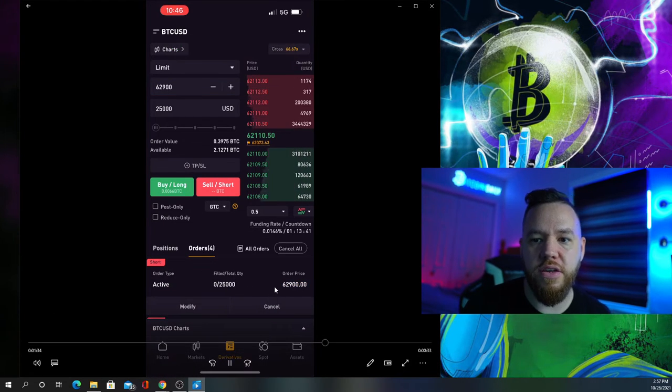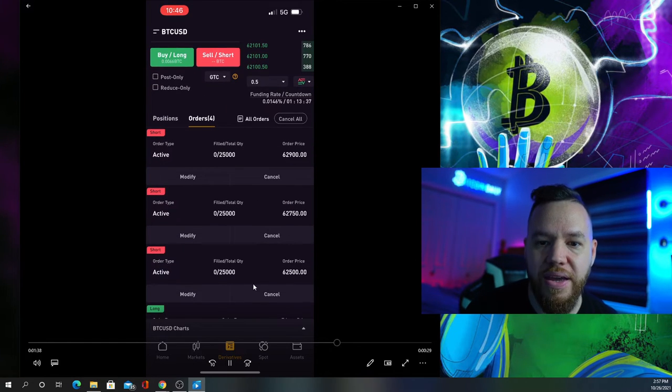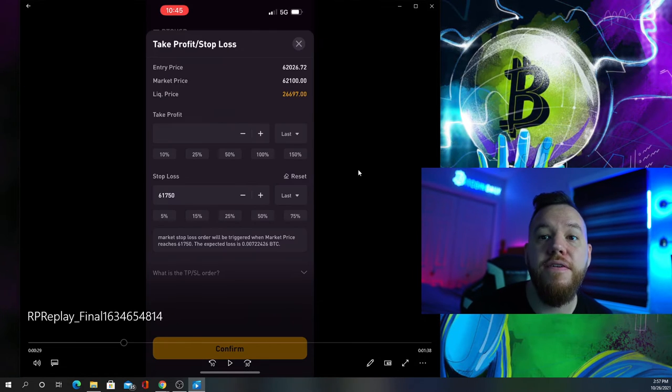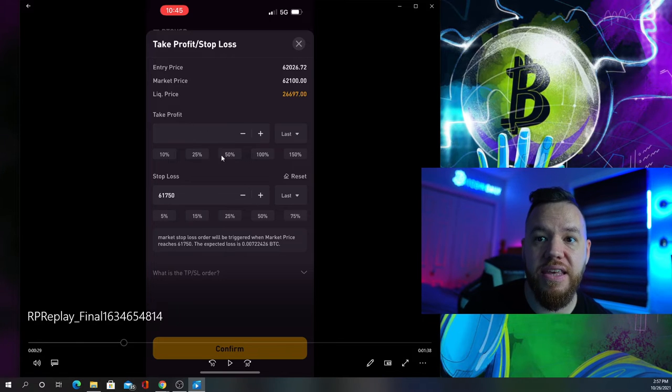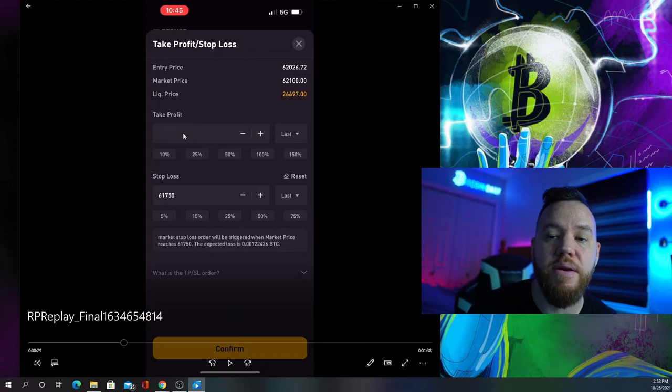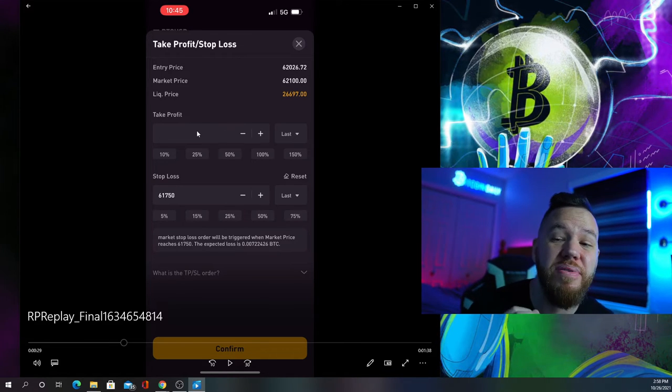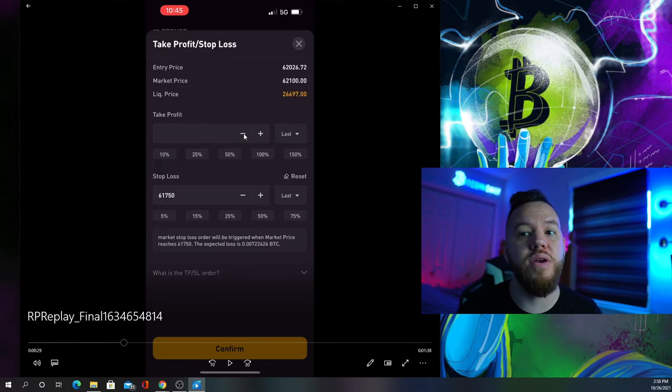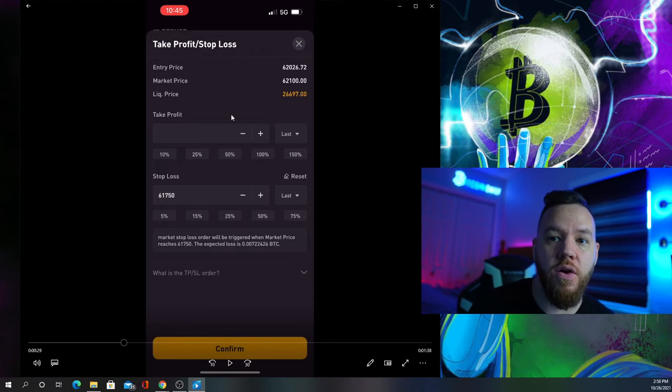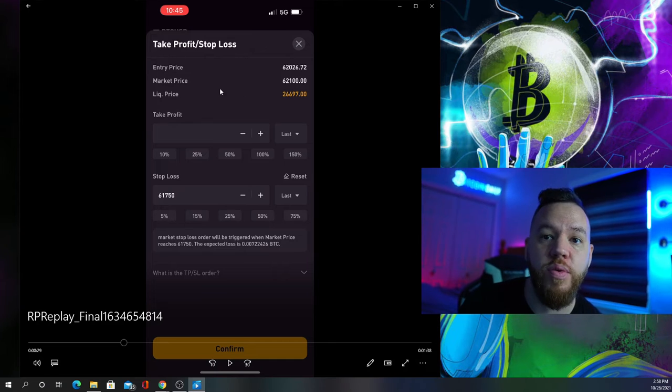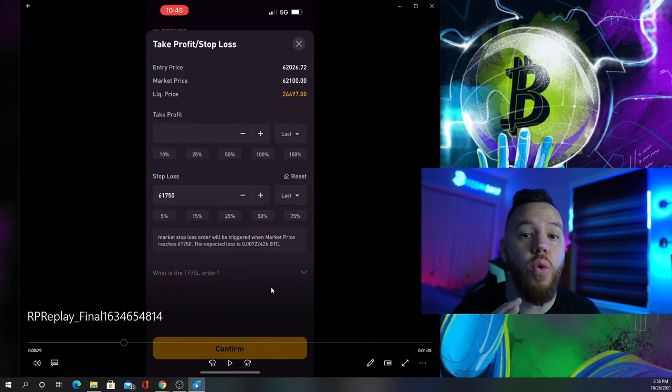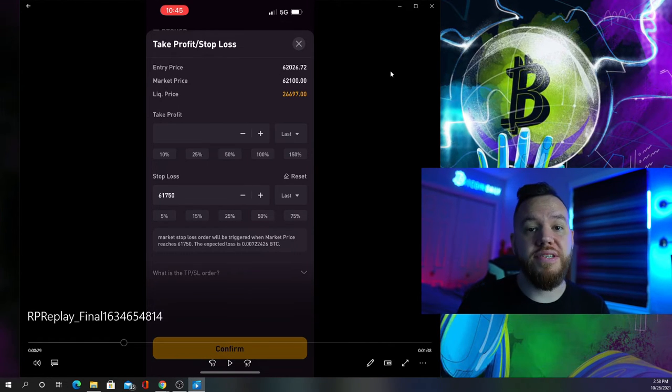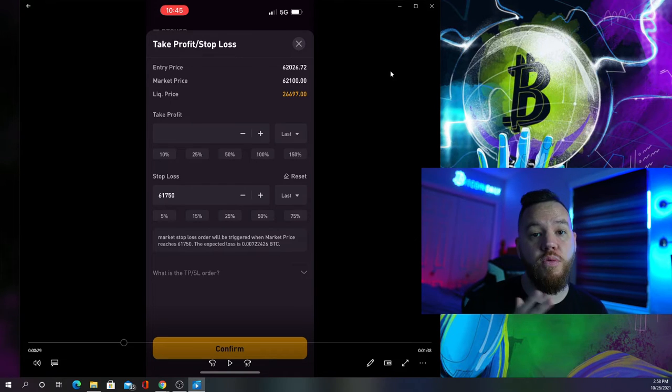If you go to orders you can see all our orders are ready including our stop loss and three take profit areas. You're wondering why we don't set take profits in the TPSL section? Because if you set take profit there it will close your entire position. You don't have the option to only close 25% or set multiple take profits. That's why we create individual orders for each spot.